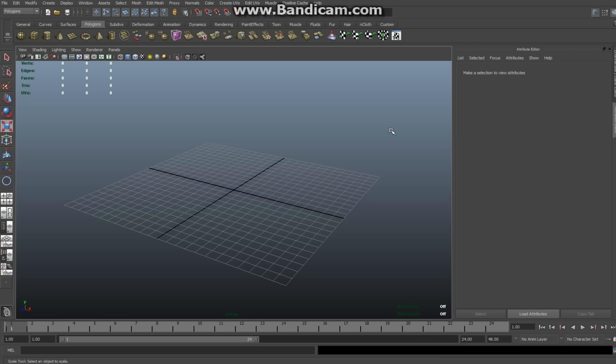So yeah, let's get started. Alright, so first we're going to create the turntable itself.